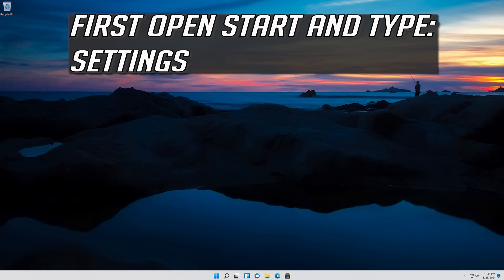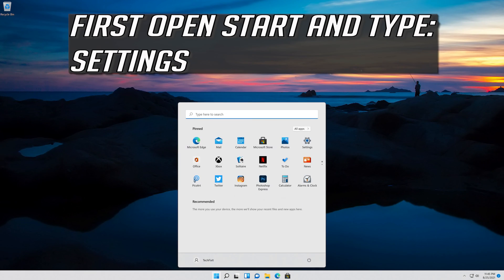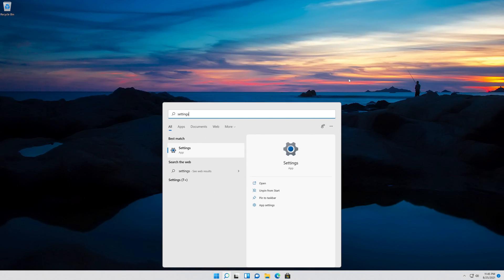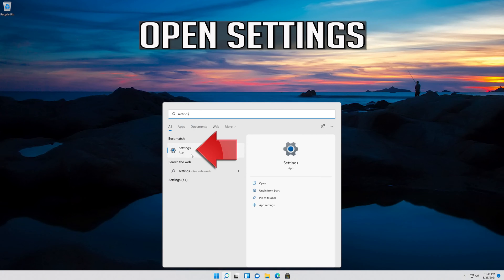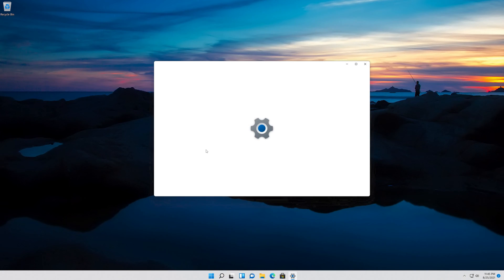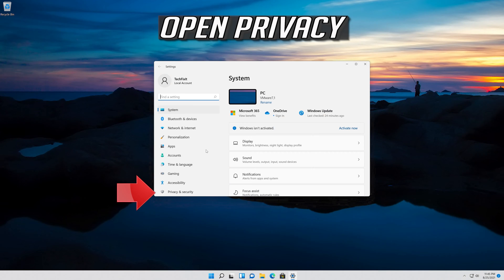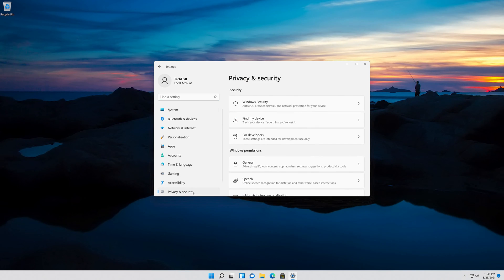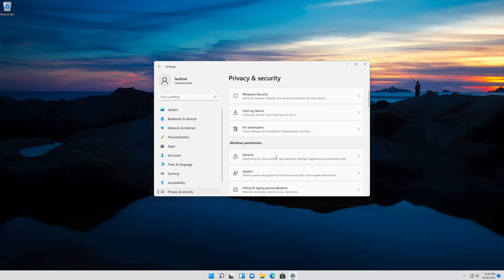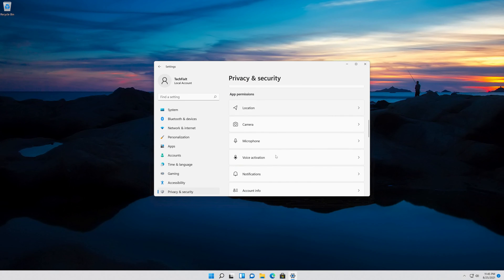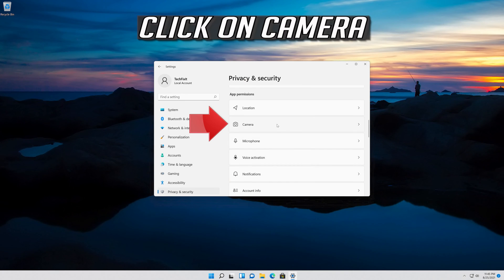First open Start and type Settings. Open Settings. Open Privacy and click on Camera.